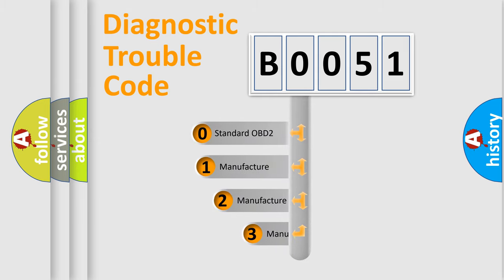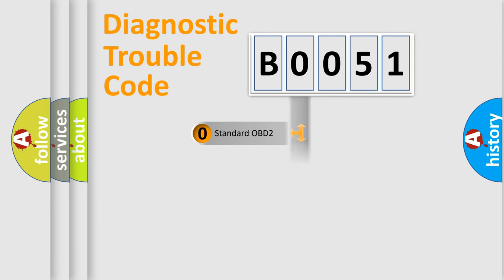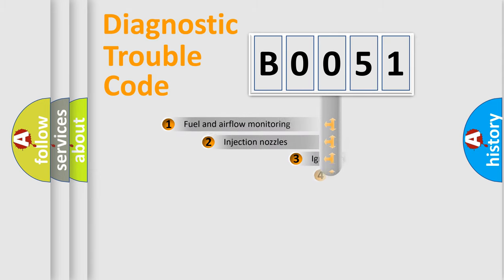If the second character is expressed as zero, it is a standardized error. In the case of numbers 1, 2, or 3, it is a manufacturer-specific error.